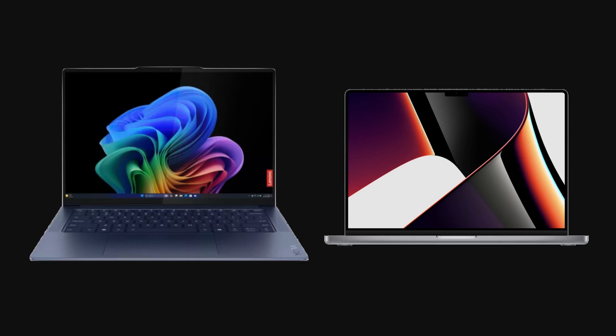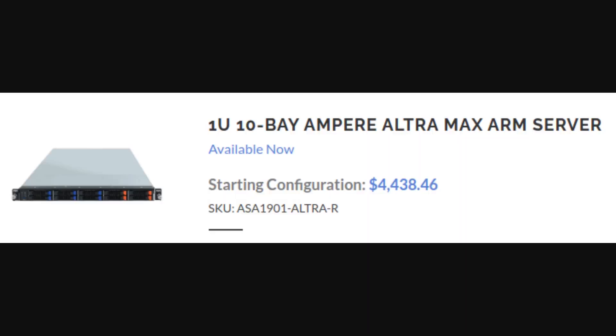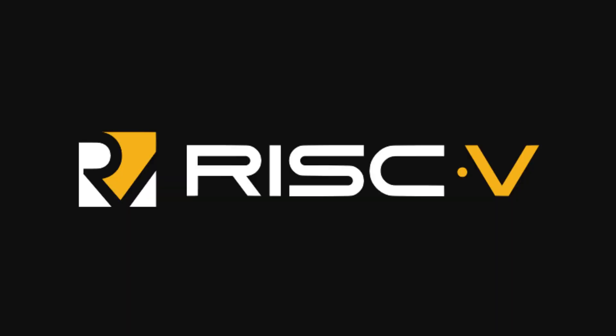In recent years though, ARM has been making its way into laptops, desktops and servers. Although I'm not going to get into the details why because this video isn't about ARM — it's about RISC-V.